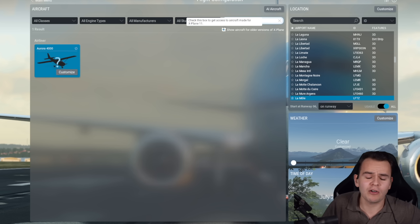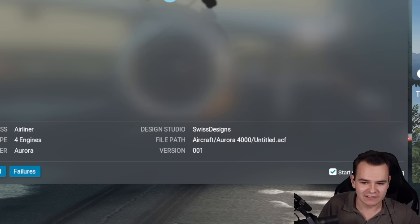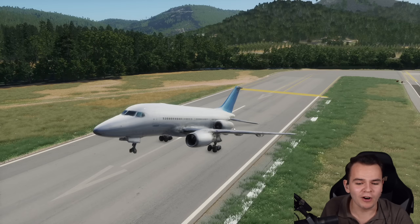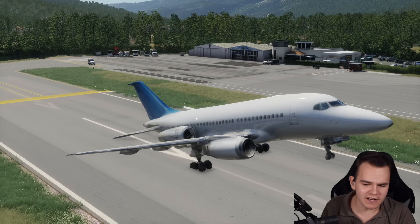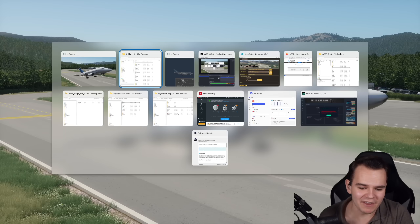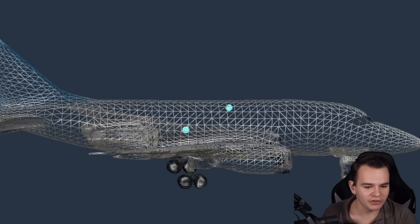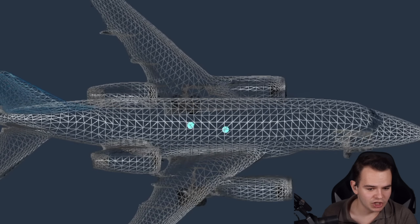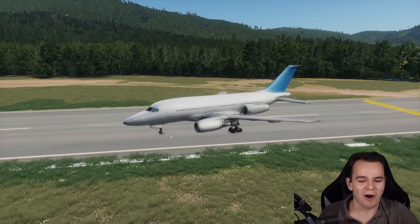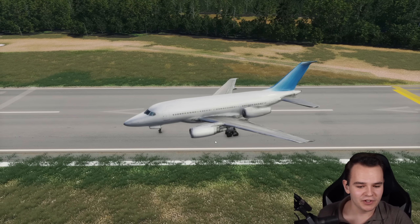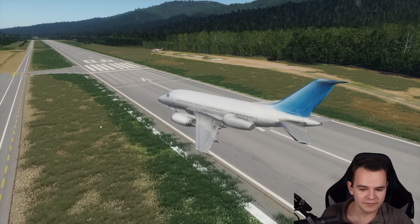After one and a half hours of building, here is the Aurora 4000 by Swiss Designs. Let's load it into La Mole. Welcome aboard the Aurora 4000 — we're just kind of broken, as it seems. The issue is the center of gravity; ChatGPT got it completely wrong. The center of gravity should be just between the wings. After fixing that, this works better. It has nose wheel steering, though the nose landing gear might be a little broken — we're steering to the left, which is very funny.